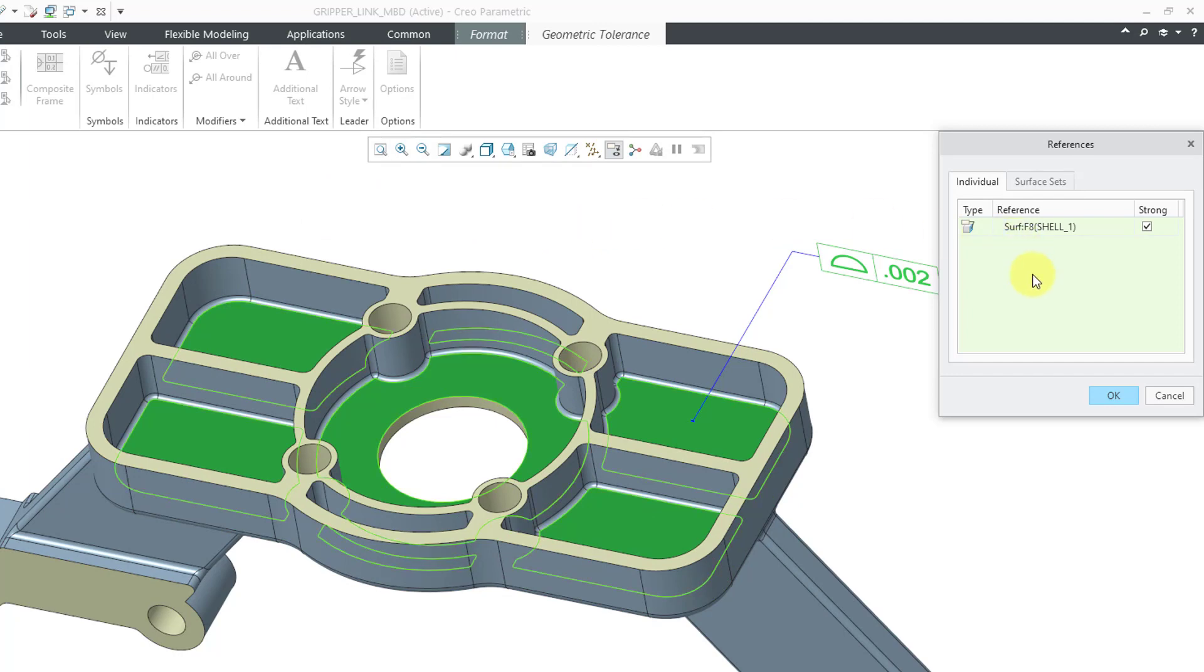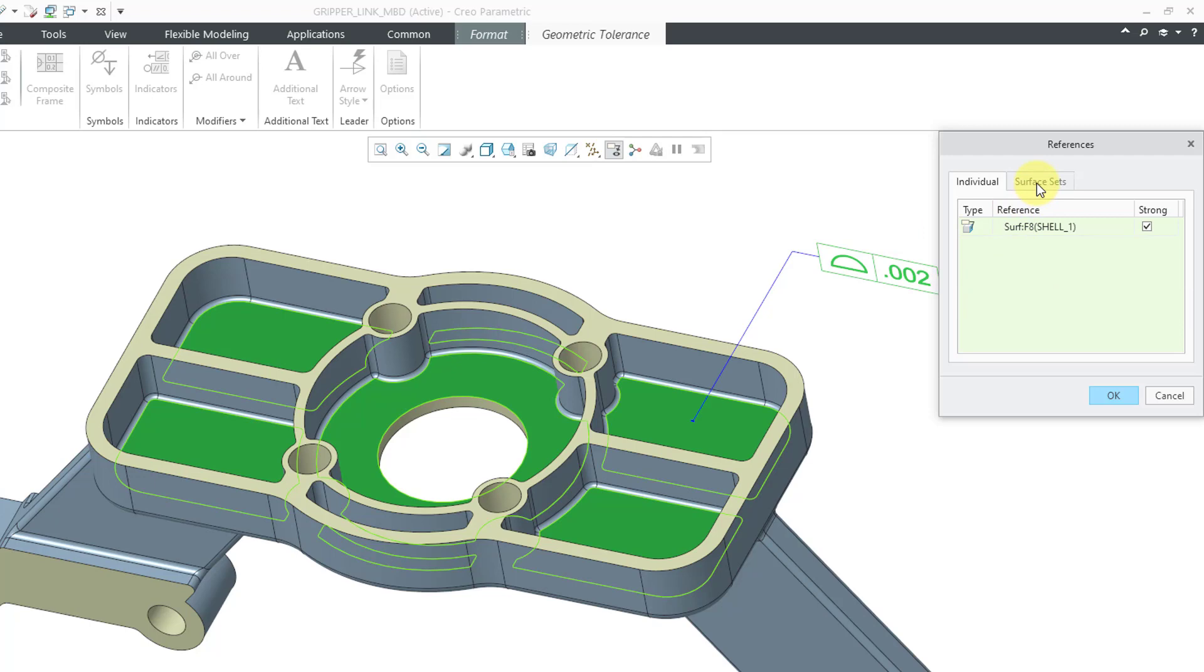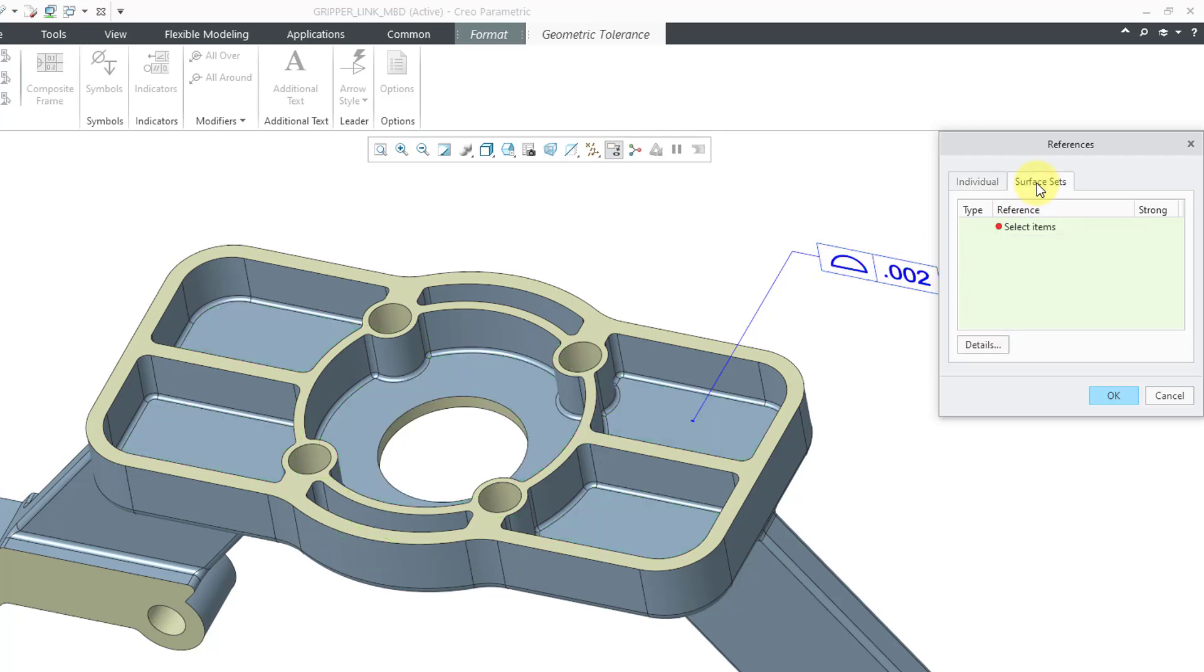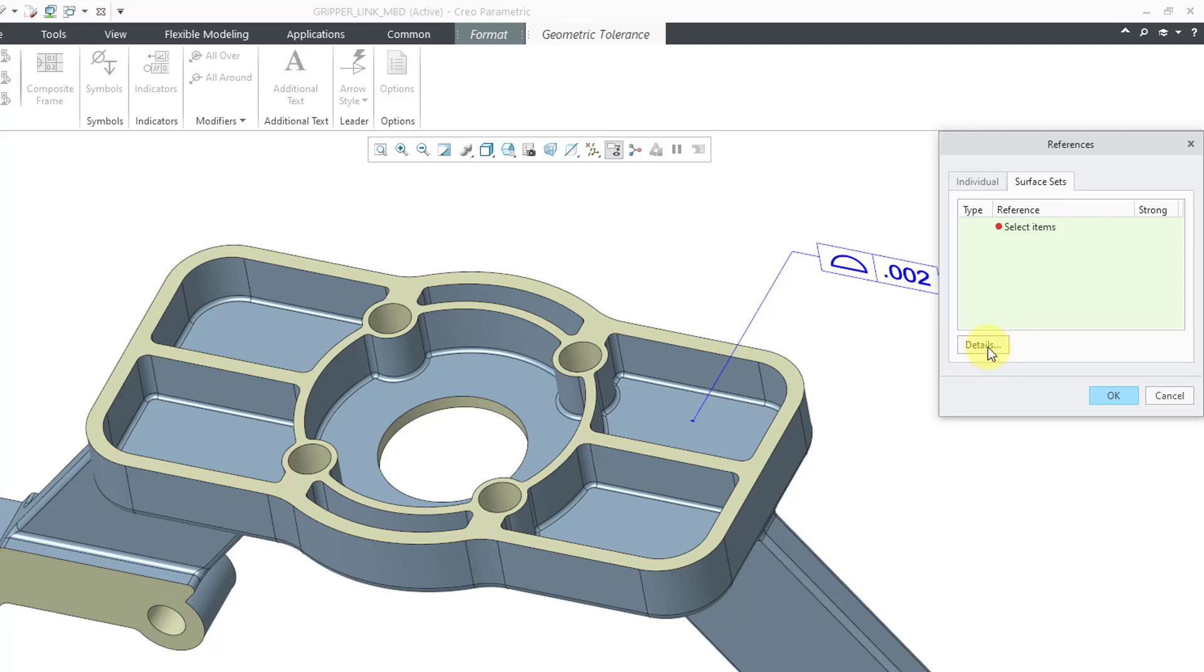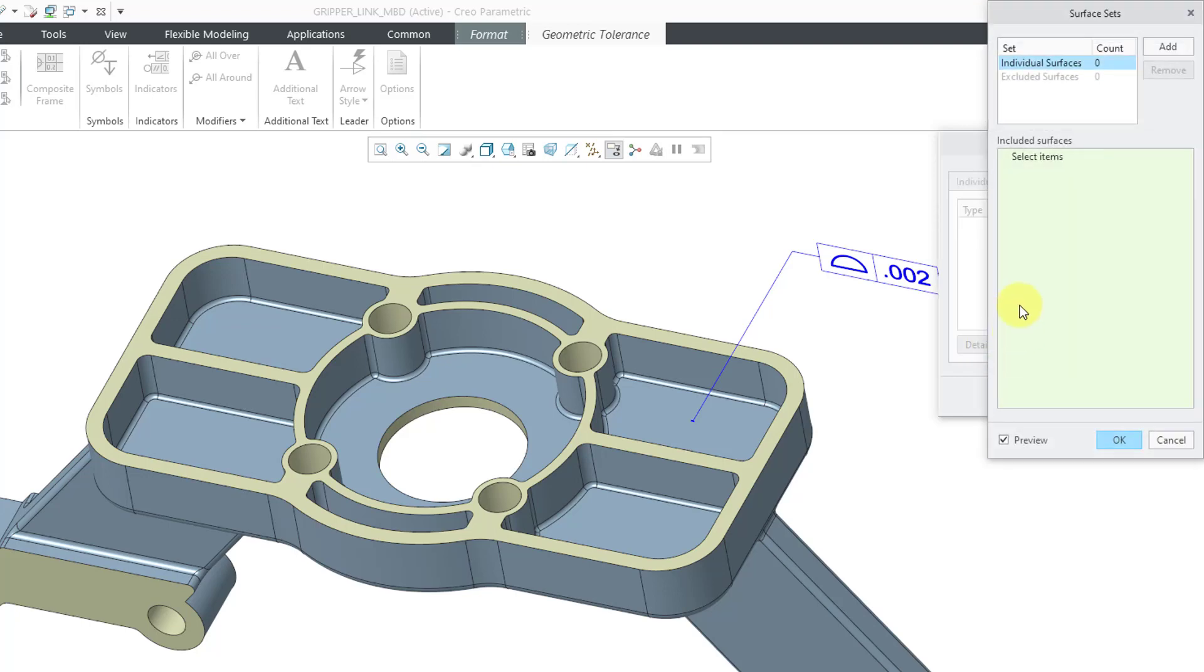But I actually wanted to call out all the different surfaces inside of these little pockets. If I were to click one by one, that would be a lot of mouse clicks. Now you can go to surface sets, and if you happen to know the various combinations using the shift key, then you can use those different methods. If you have trouble creating them, hey, you can always go to the details button, which will open up the surface sets dialog box.